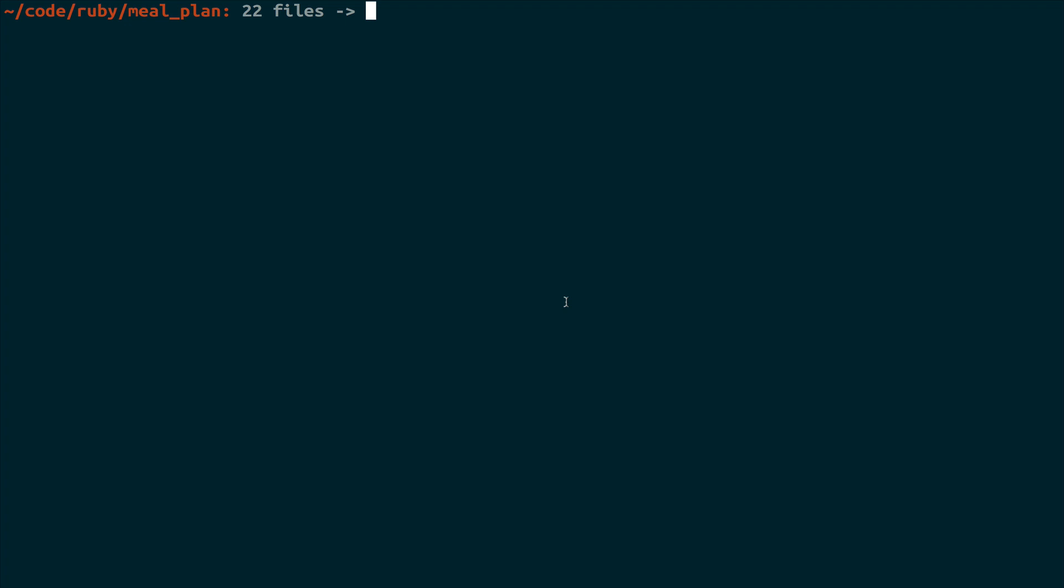But unlike what we did in the previous tutorial using the kubectl run and kubectl expose, we're going to use configuration files in order to define these things, with the exception of the configuration map. Before we can get started though, we actually need to be able to get images onto our Minikube VM. So make sure that you have started Minikube before you do this. So Minikube start will get you there.